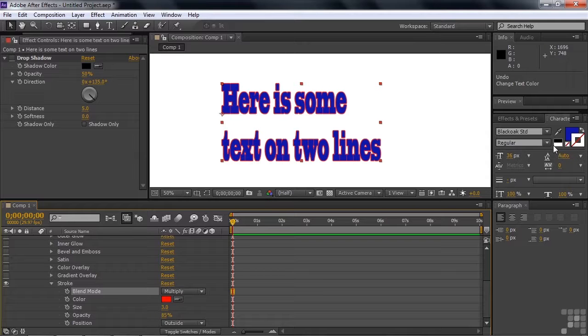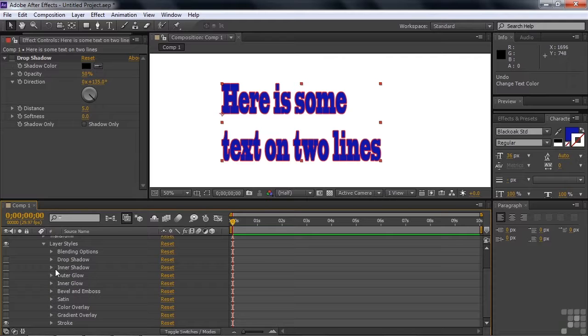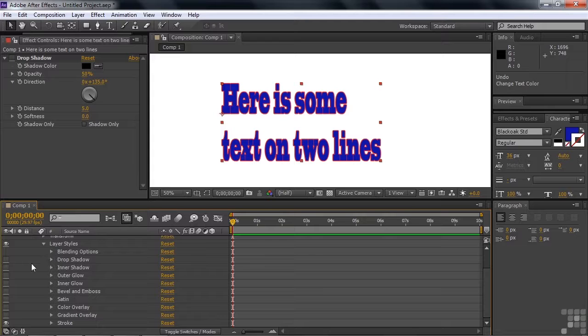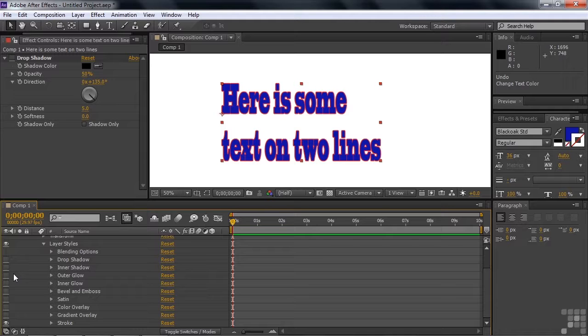So that's a rundown on all the layer styles here inside After Effects. You can apply them to any layer, but they work really effectively with text. And keep in mind, you don't have to do just one at a time as I was going through here. You can have as many of these guys switched on and animated as you want.